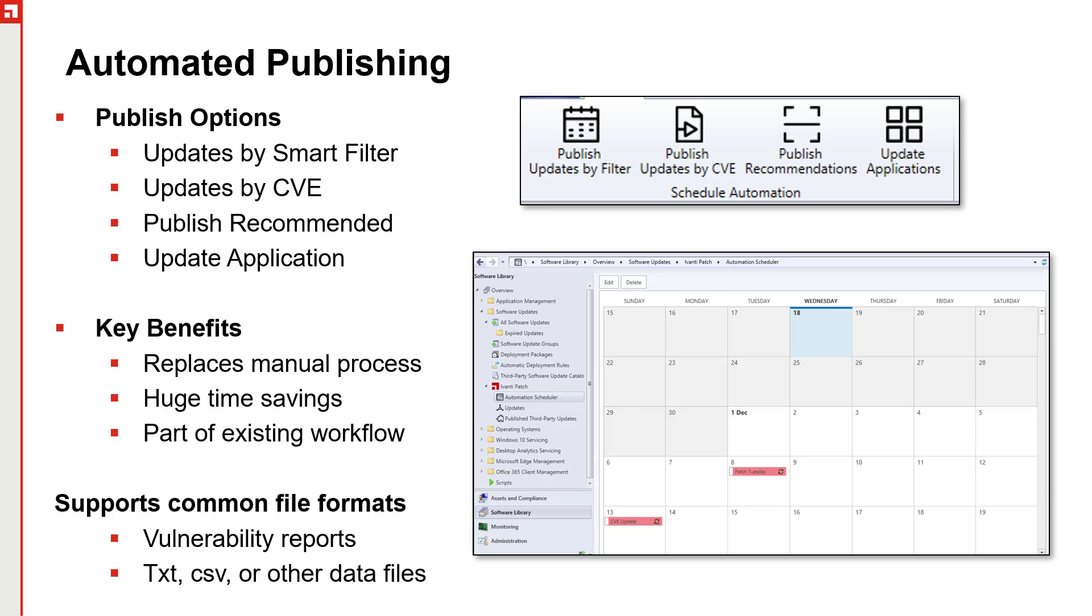With the latest version of our product, we have added automation to that capability, where we can now say, I would like to automatically, on a regular basis, publish updates based on a specific smart filter. We can also automatically push out updates or publish updates based on a CVE file that's stored in a directory. We also have the ability to help you publish recommended updates based on the applications that we have found installed in your system based on the MEMS software catalog. And then we also have the ability to do software distribution packages and the ability to update those packages as well automatically.